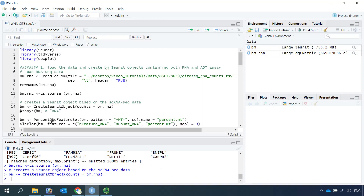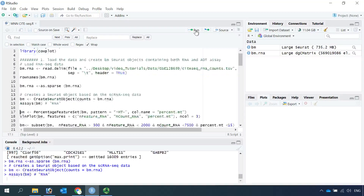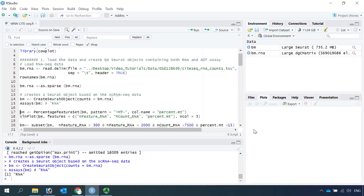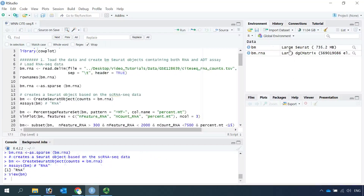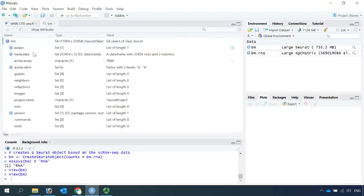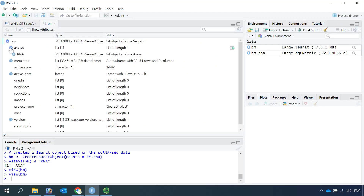If we check the assays for the Seurat object, it should be RNA. Let's run — you can see it is RNA. Also if you click the object, you can see we only have one assay: RNA. We have more than 33,000 cells in the dataset.